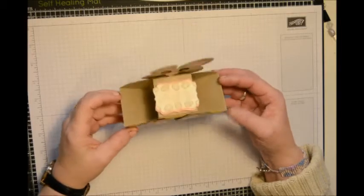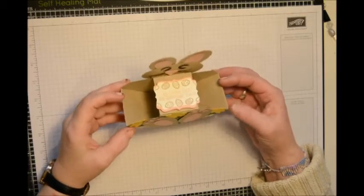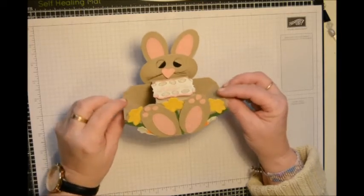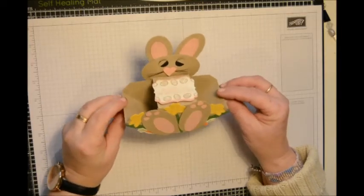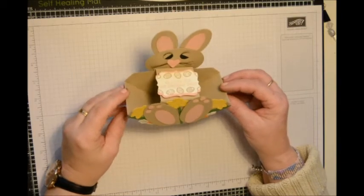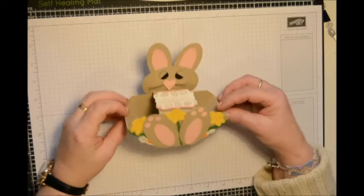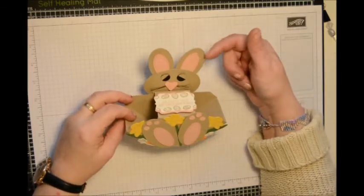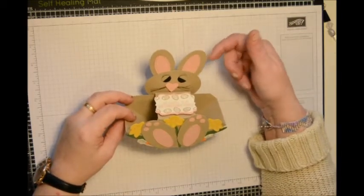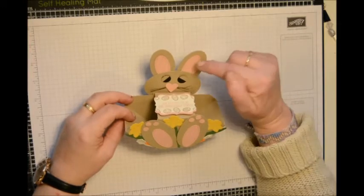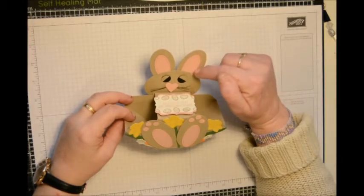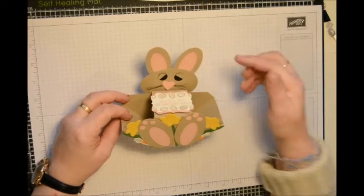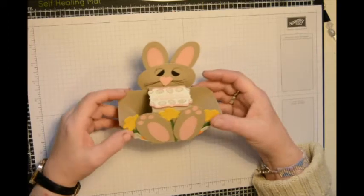So I thought I'd make it using the framelits, so it's right up to date. This one I made using the layering oval framelits as well as the stitched shapes framelits.